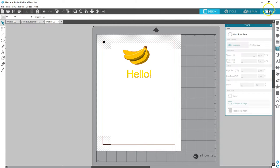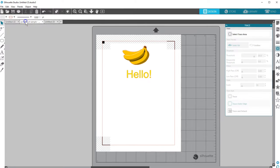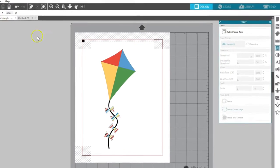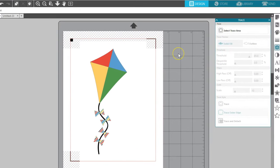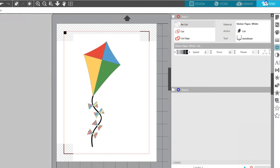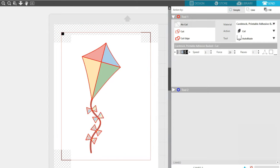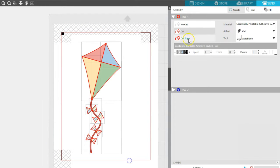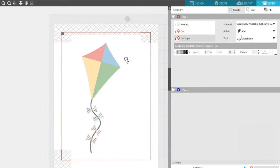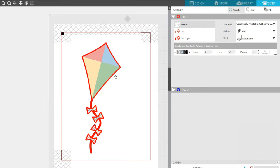You can even take a design that was created to be cut in multiple pieces and turn it into a print and cut. This kite is in separate pieces, but I've added color and pattern fills to the pieces and arranged them into place. When I go to my Send panel, I can select it all and choose Cut Edge, so anything overlapping will just cut the outside edge.